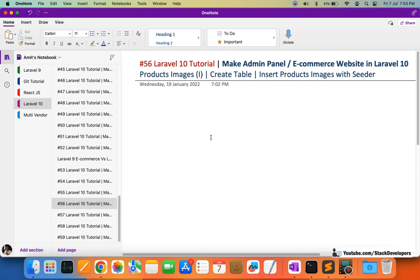Hello everyone, welcome to part 46 of the Laravel 10 series, in which we are creating the e-commerce admin panel and after that we are going to work on the e-commerce website as well. Now we are going to start working on the product images module. We are going to create the table for the product images and insert some dummy images with the help of the seeder.